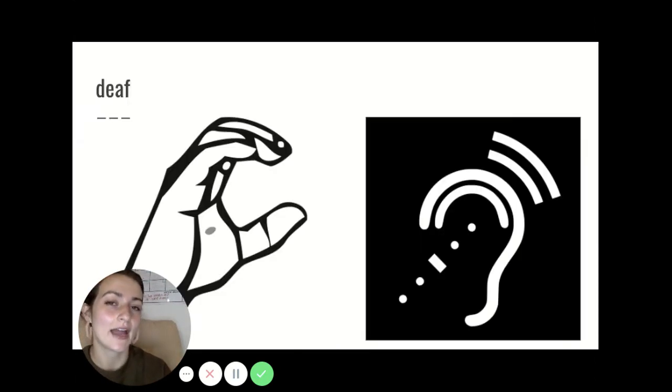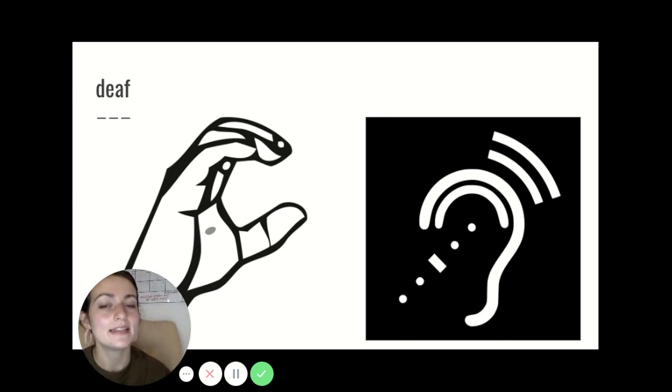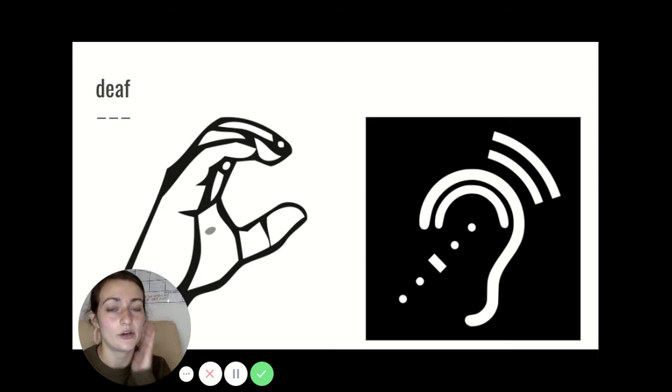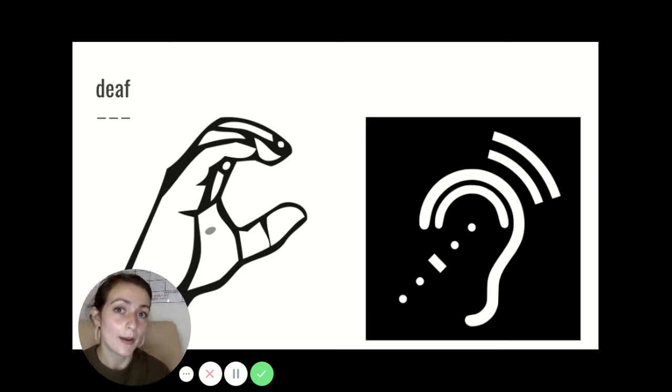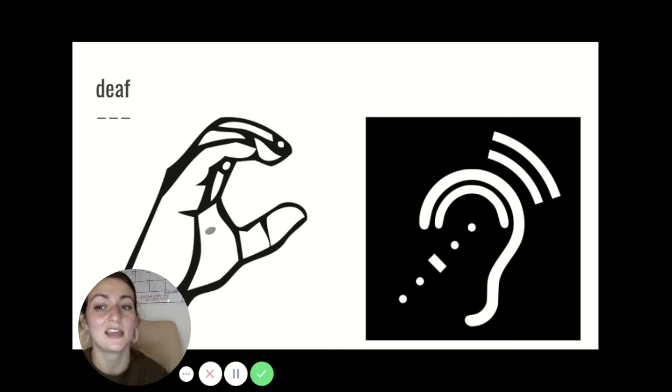Our first vocabulary word for today is the word deaf. Deaf means unable to hear or lacking in a sense of hearing. We already learned about blind which means you can't see. Deaf means you cannot hear.